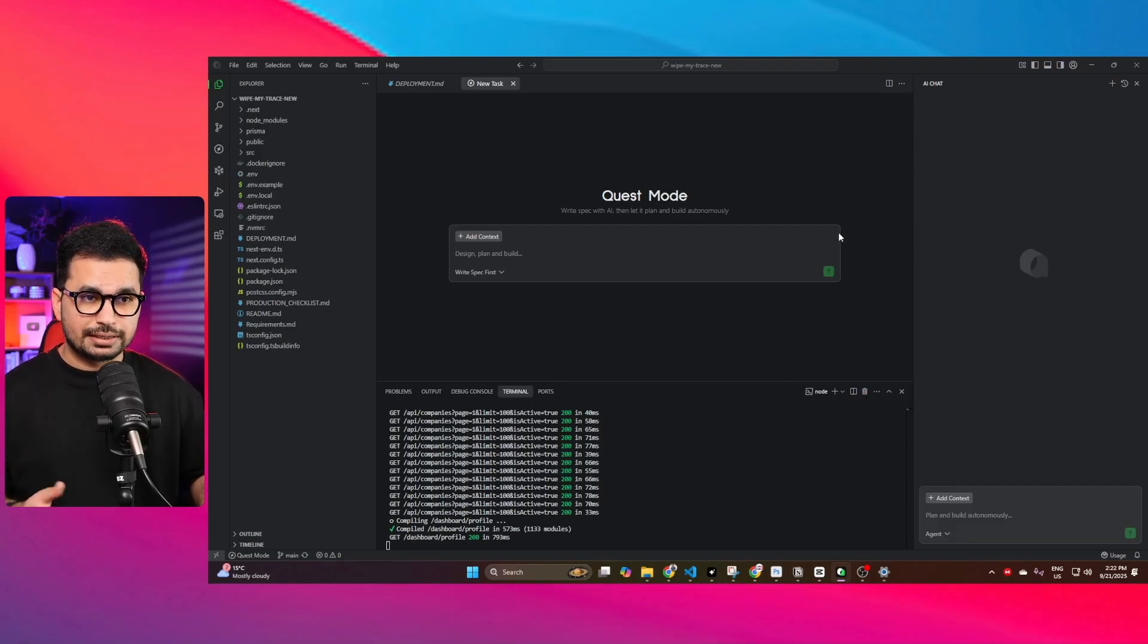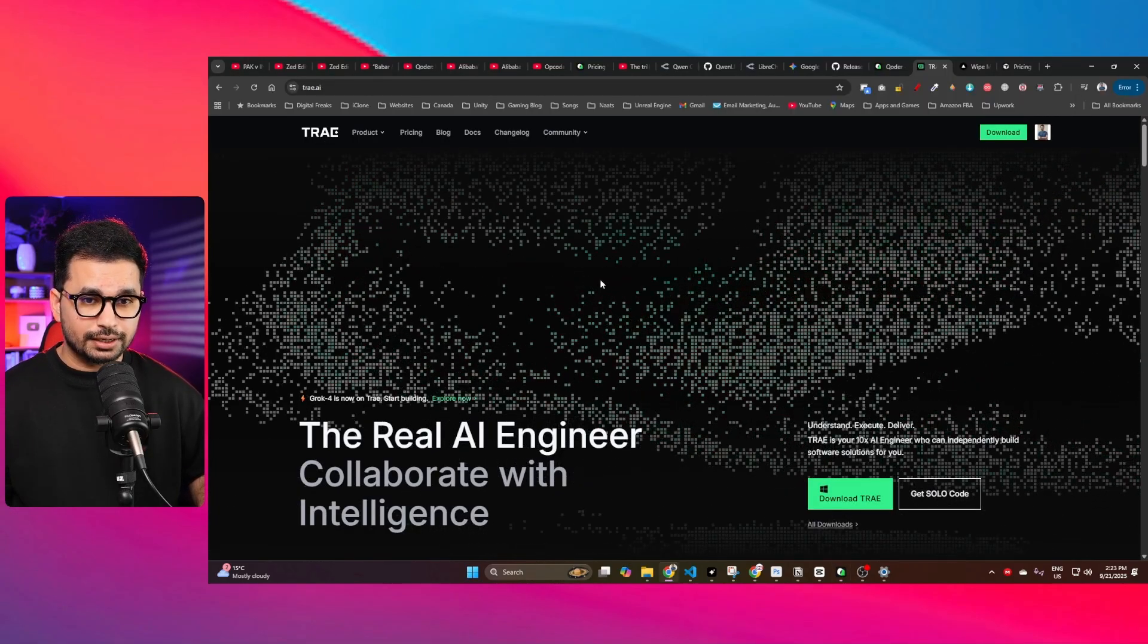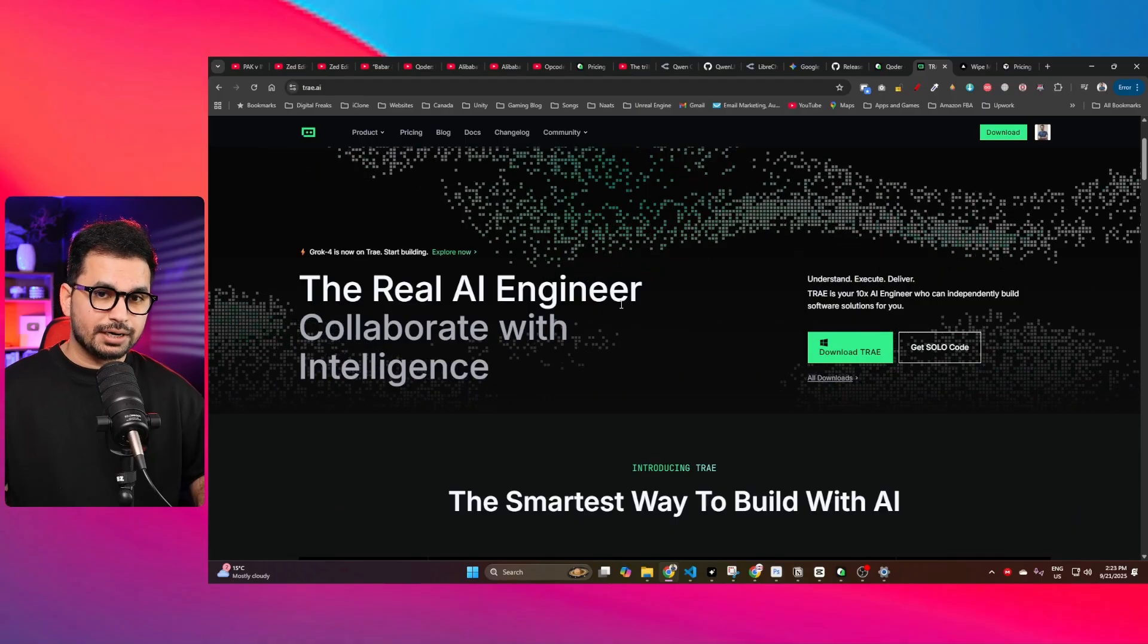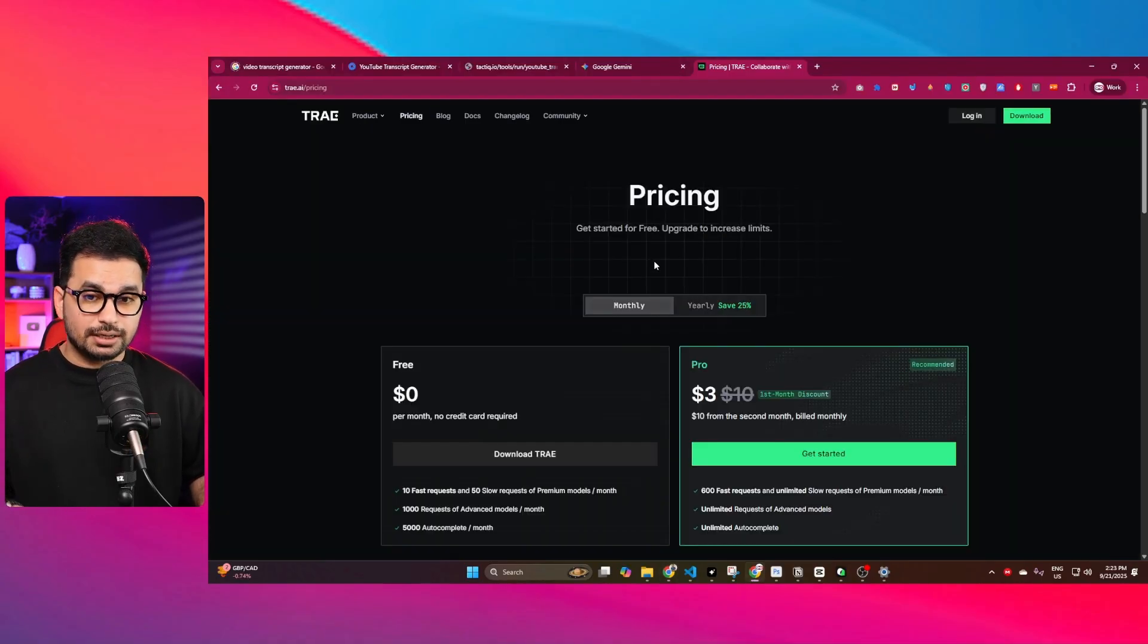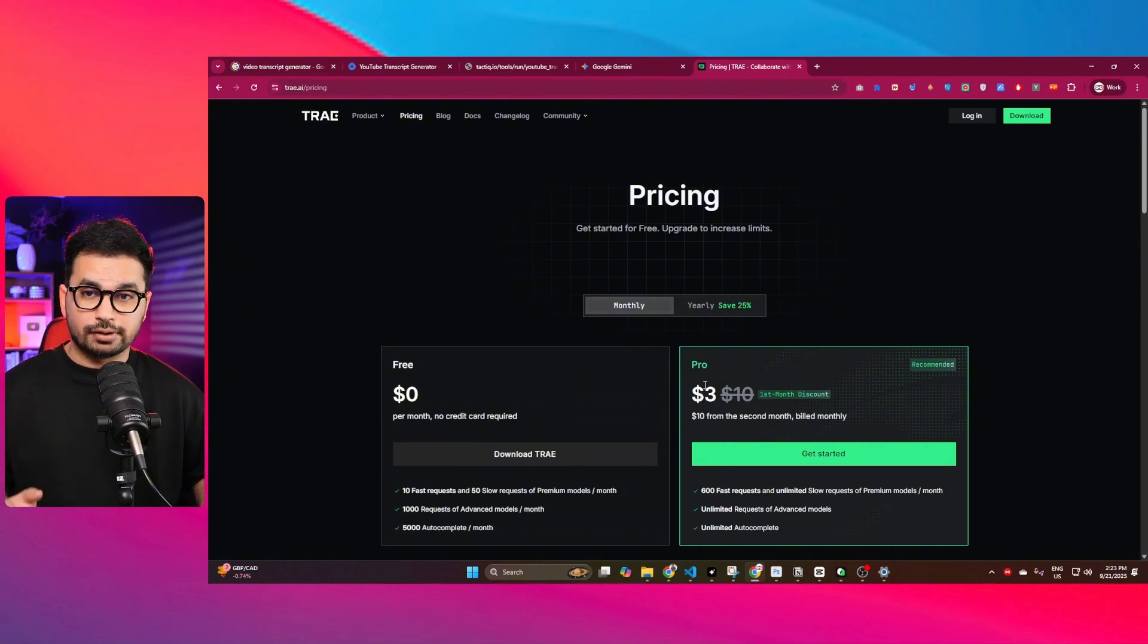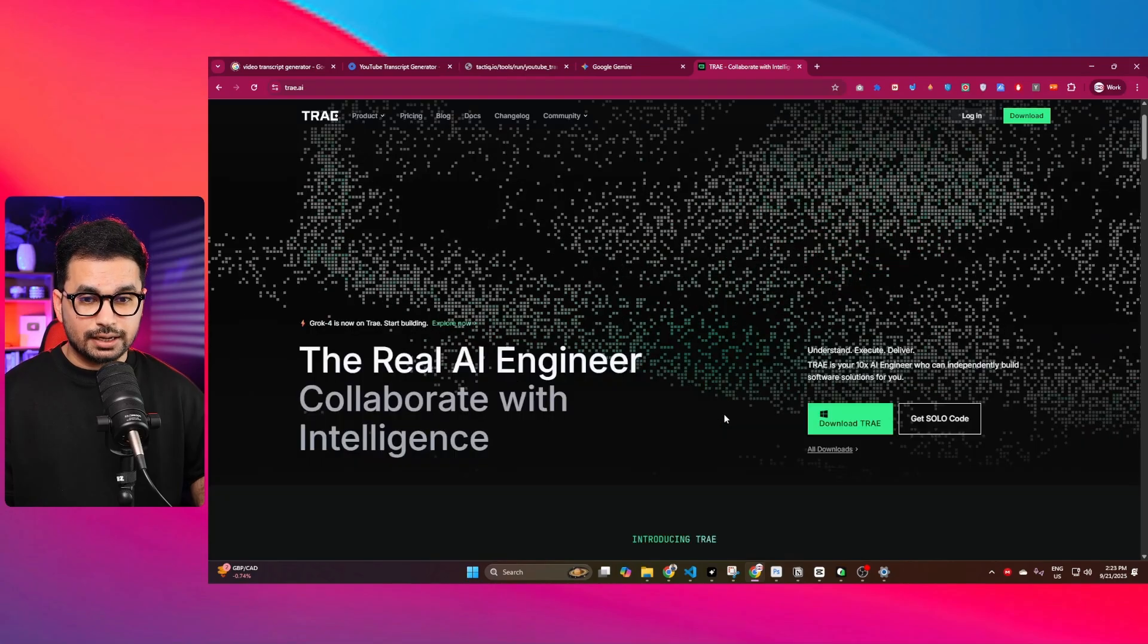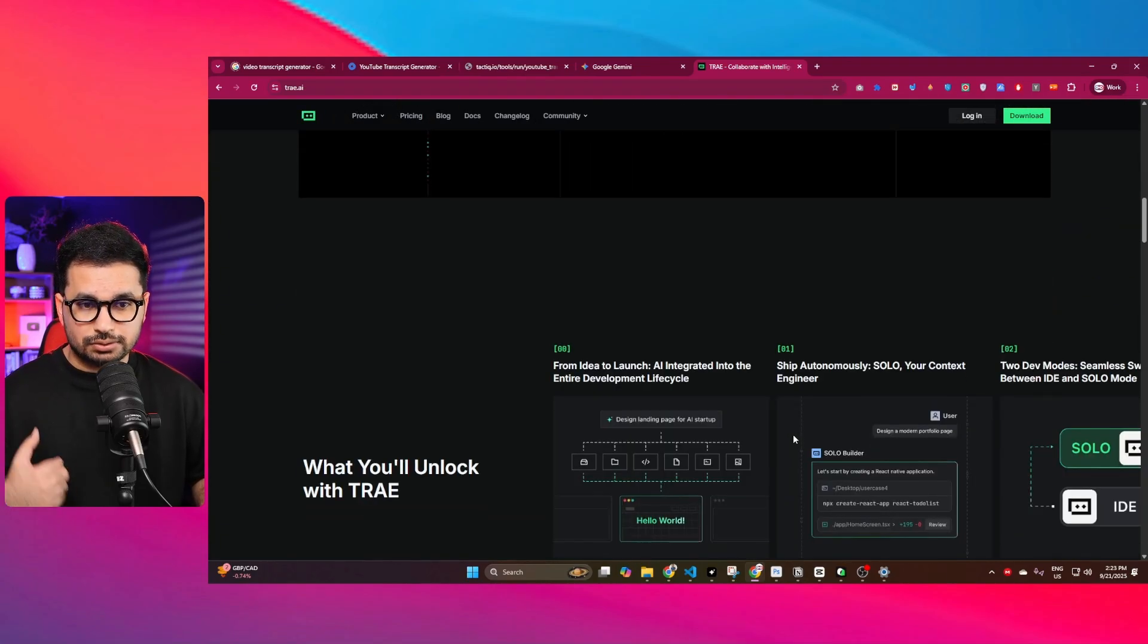The overall theme also kind of gives a feeling of Trae AI. If you don't know about Trae AI, it was launched by TikTok, basically the parent company of TikTok which is called ByteDance. The main selling point of Trae AI was its pricing because it allows you to use Trae AI for $3. Recently they have introduced some new features, so I think Trae AI is also kind of a good competitor here.